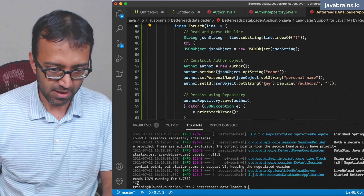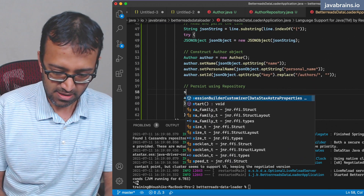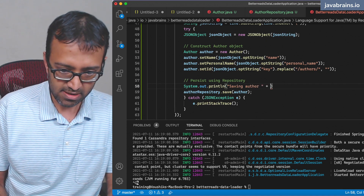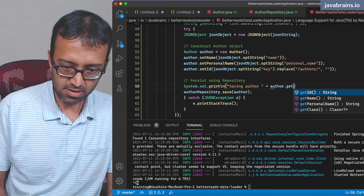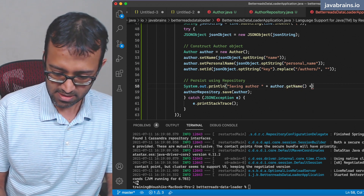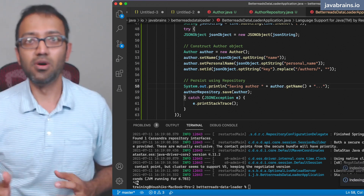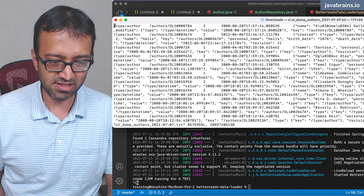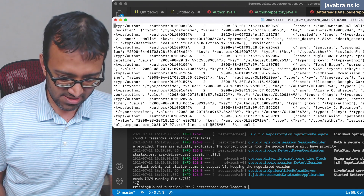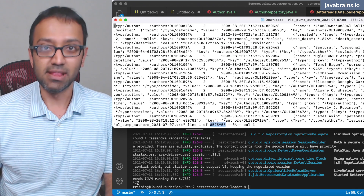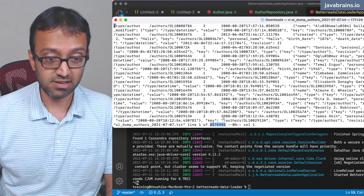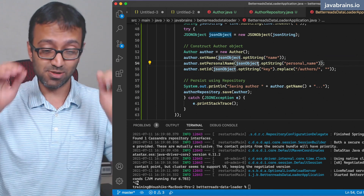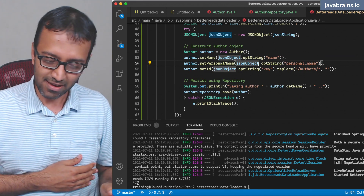Before saving, I'm going to add a println of 'saving author' and then author.getName() — a nice message so we know what's going on. Let's check how many authors we have. The number of lines is here: we're looking at 8,575,955 authors. That's a decent number. I'm going to let this loose and save all the authors.